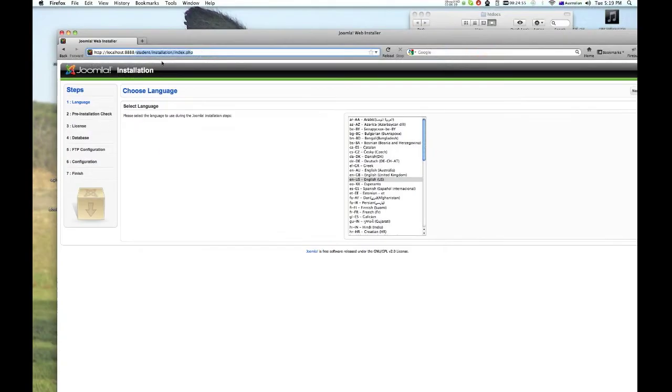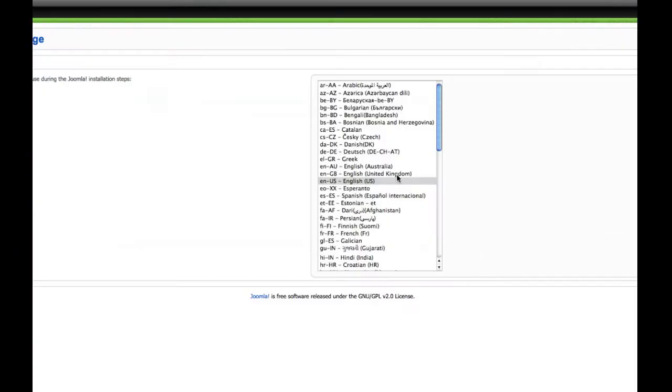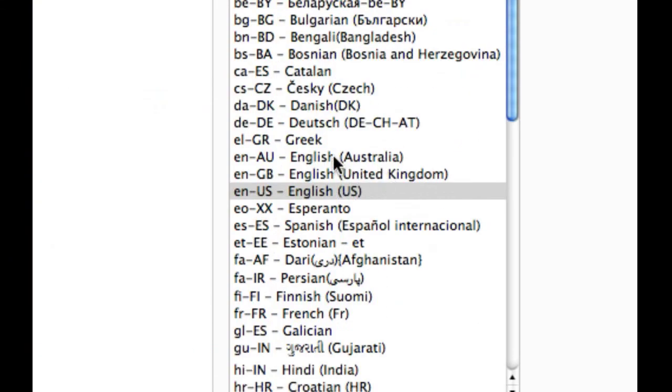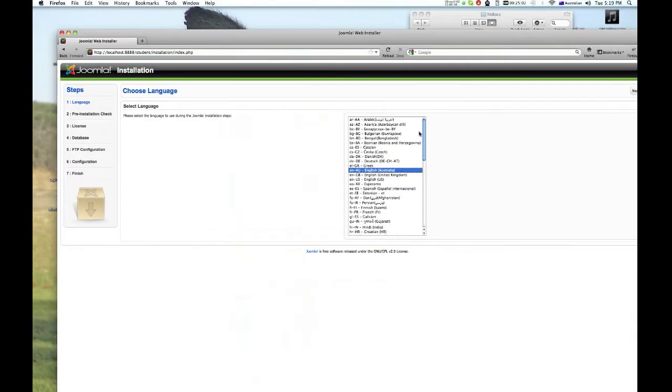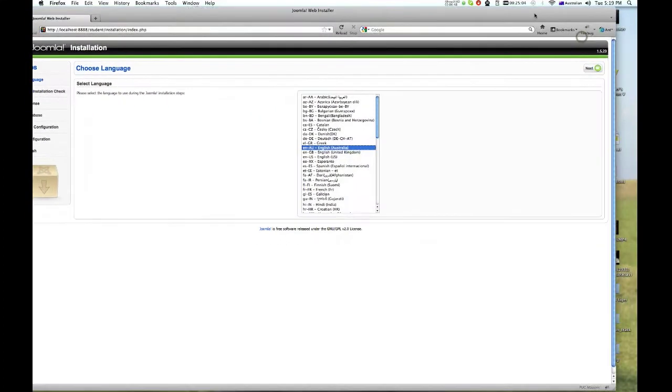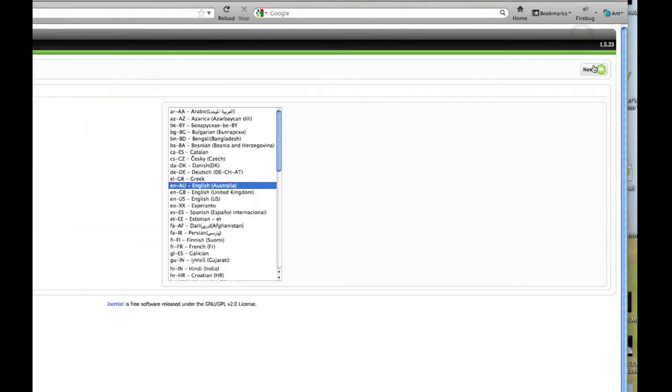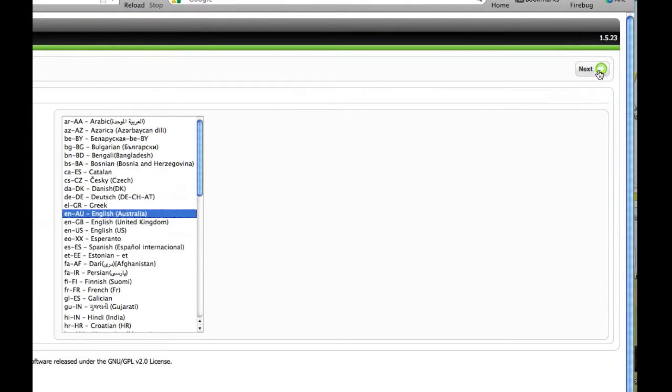And the rest is quite easy. Select language, let's choose Australian, and press next.